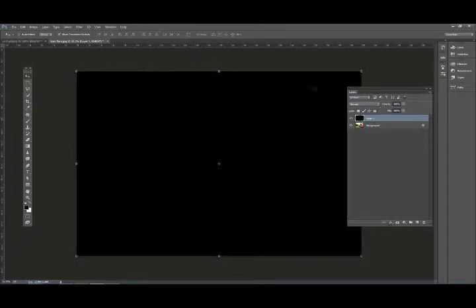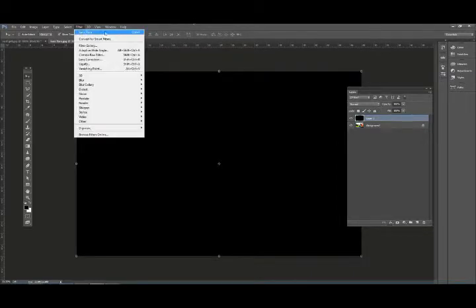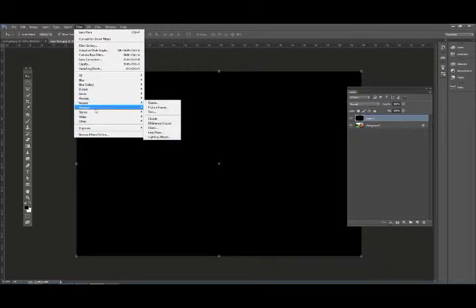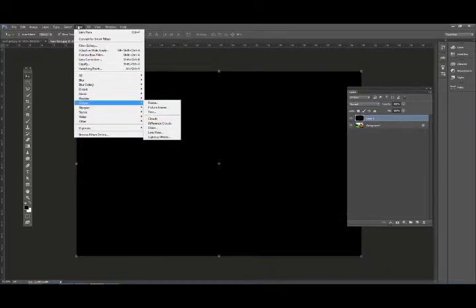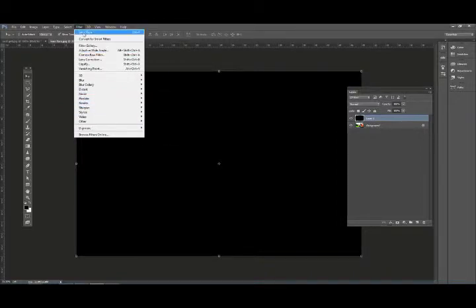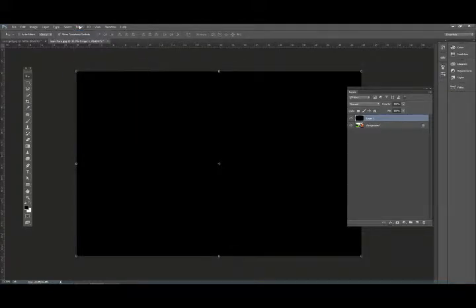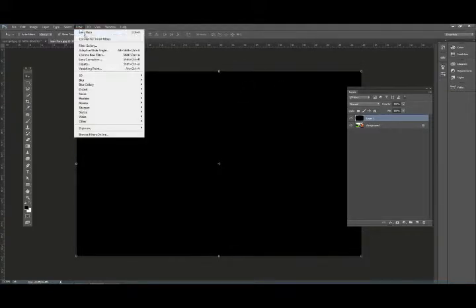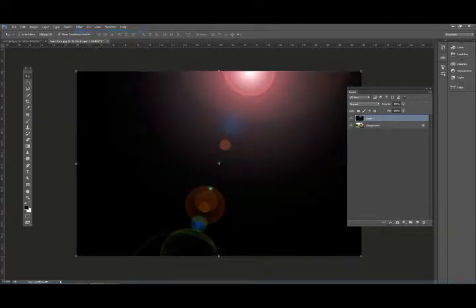Now go to Filter, then Lens Flare. Don't go to Filter, Render, Lens Flare again. We just need to go to Filter, Lens Flare because that's going to apply that lens flare with the same settings in the same location that we just did earlier. Filter, Lens Flare redoes that effect.